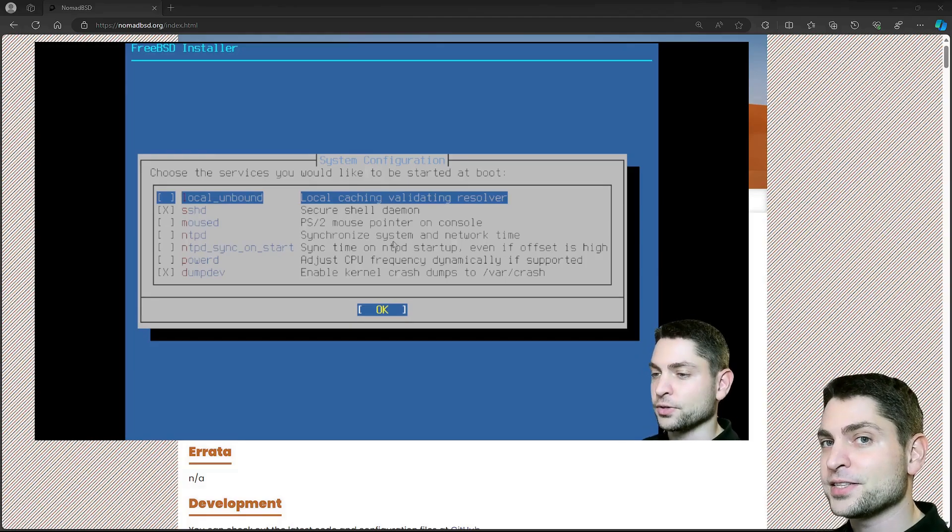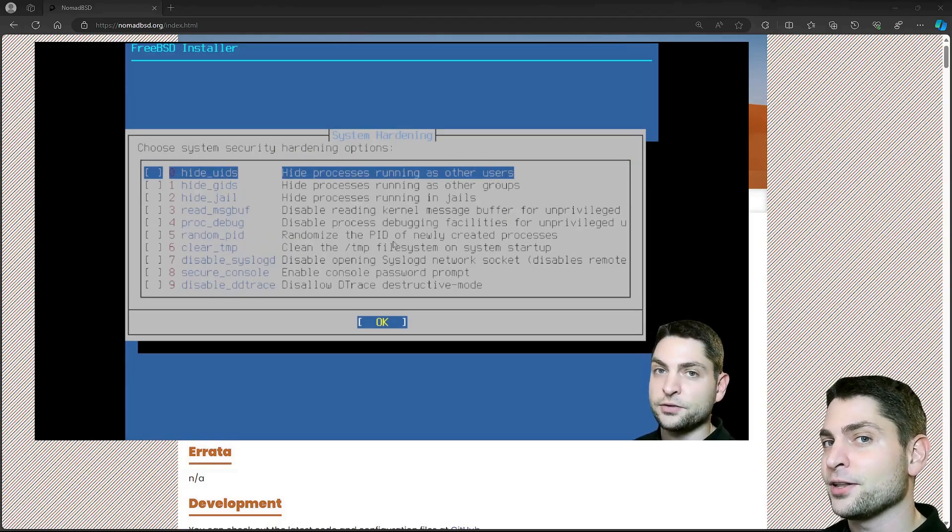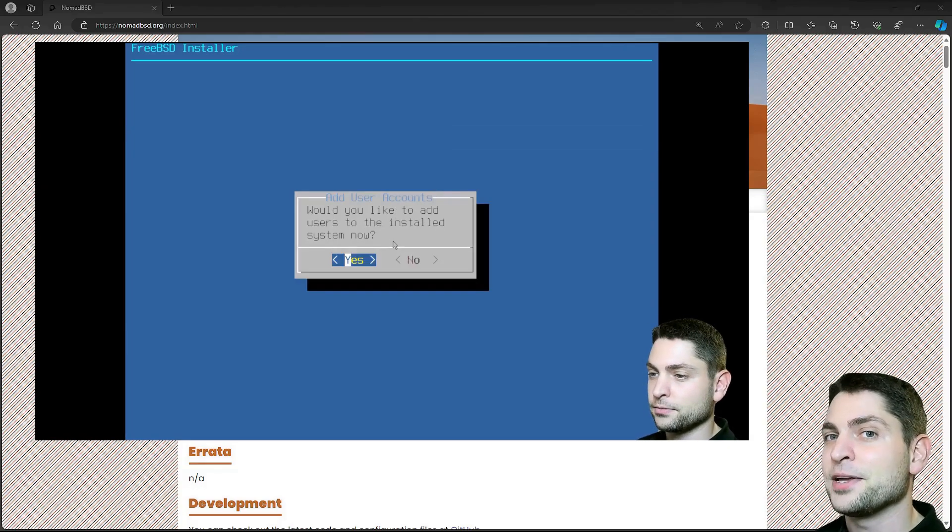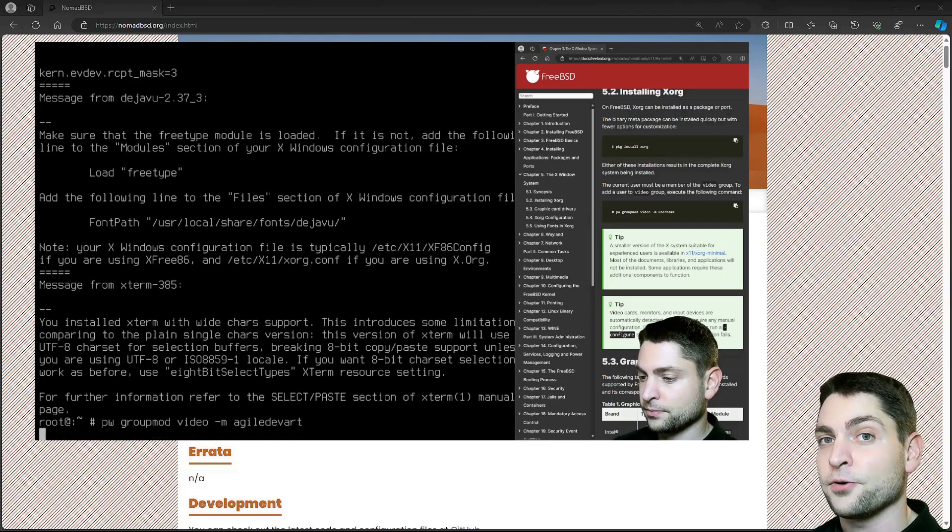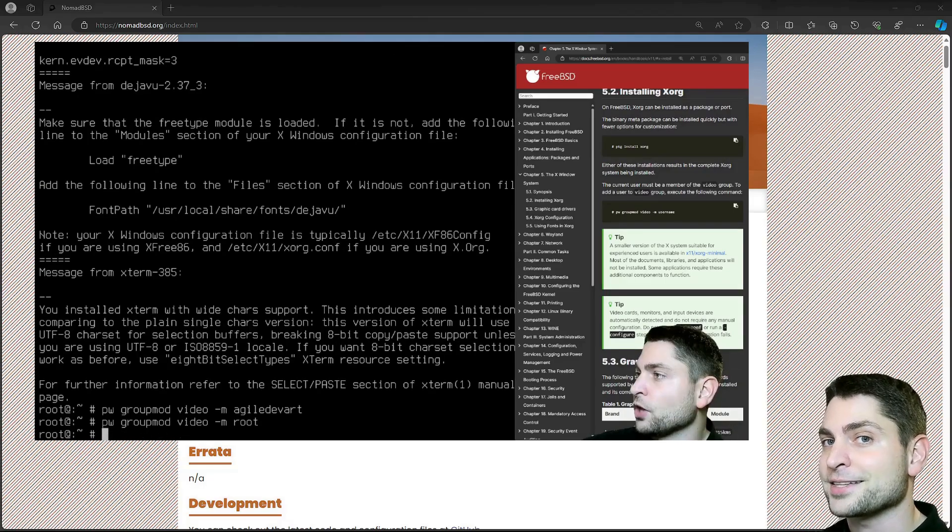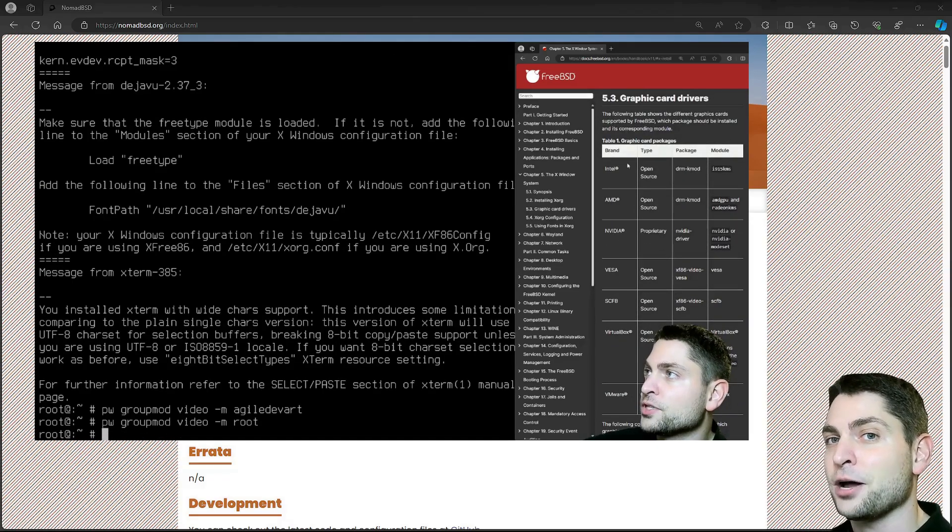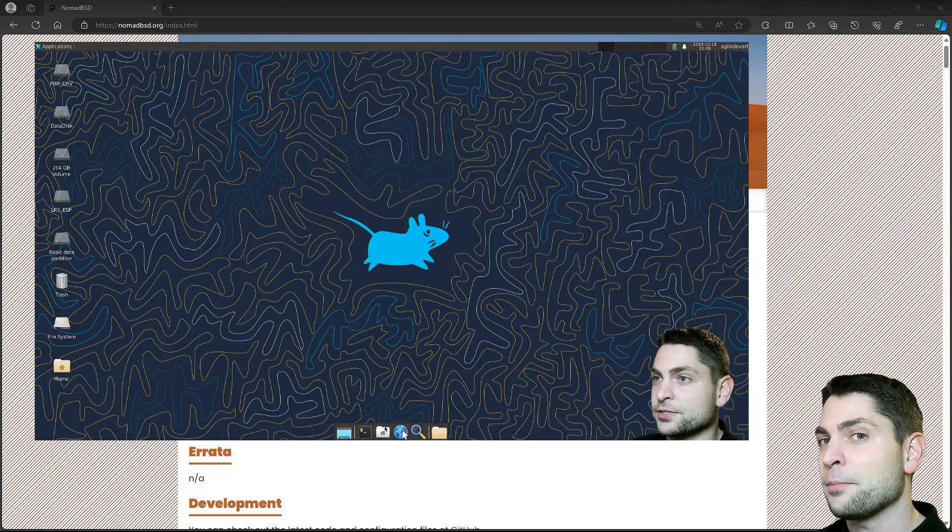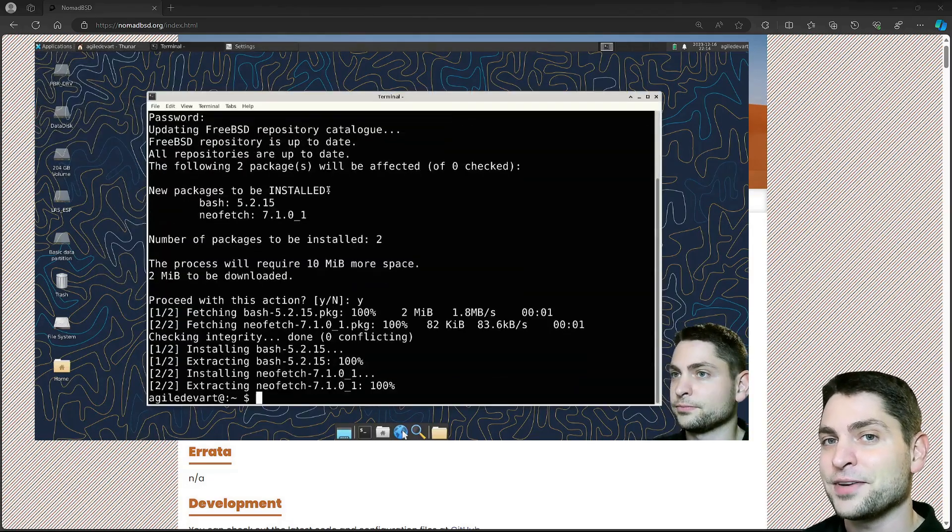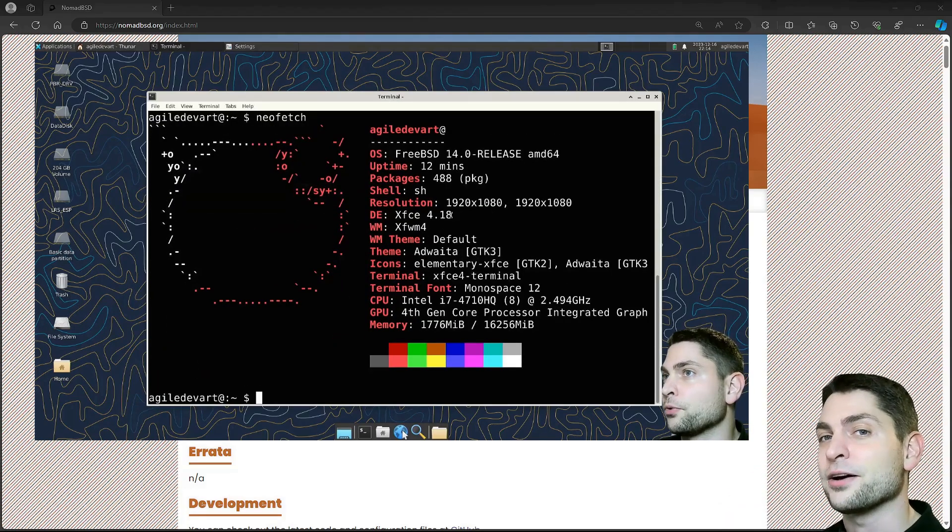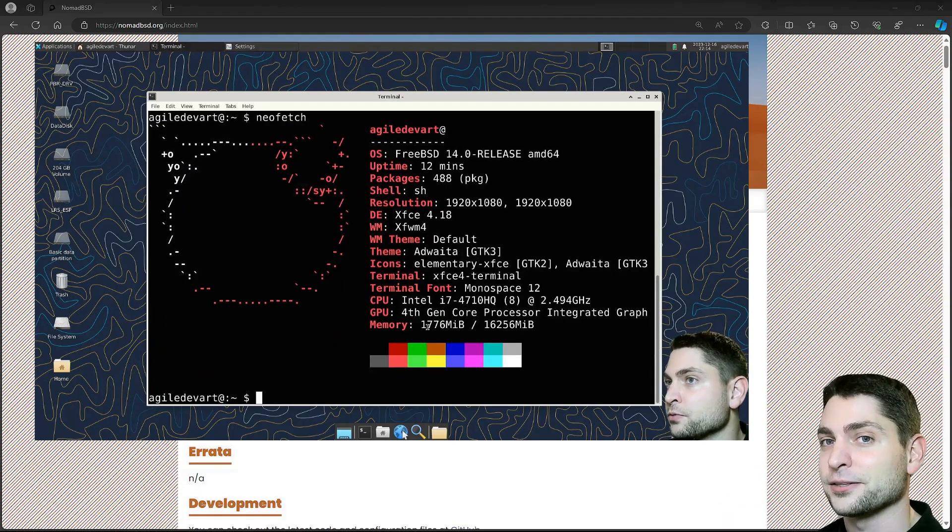If you instead want to install the Vanilla FreeBSD from scratch yourself, for instance with an XFCE desktop, I made a video about it and you can check out the link to the video up there or down in the description.